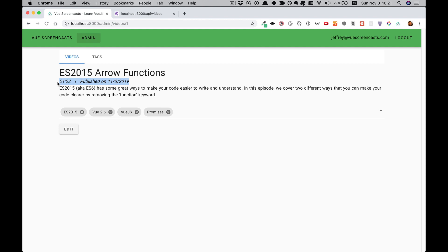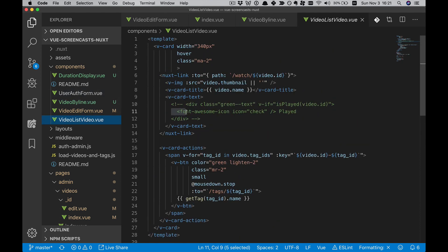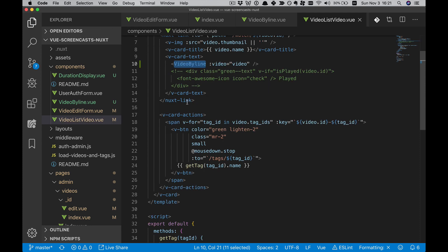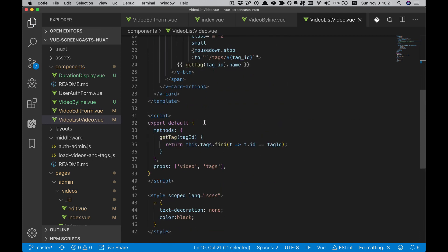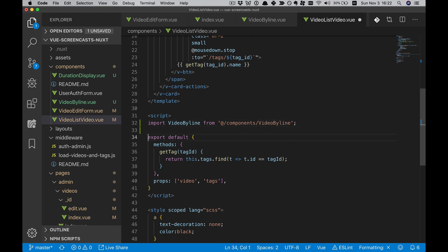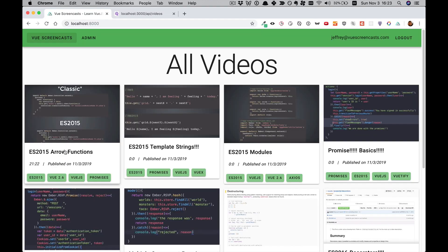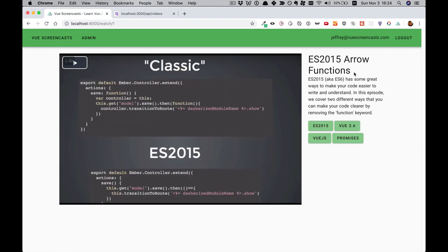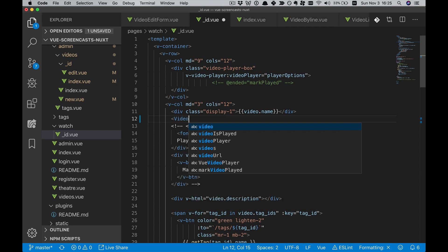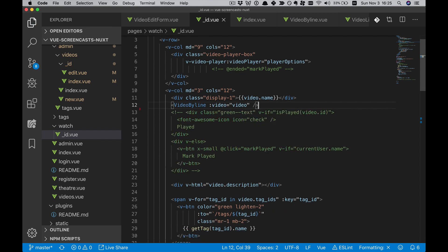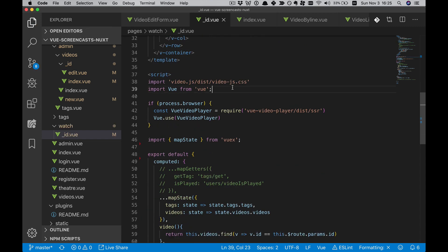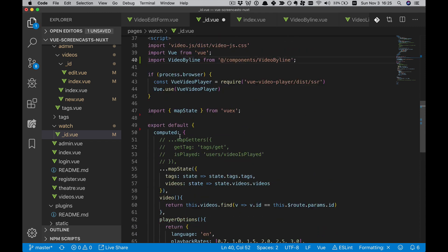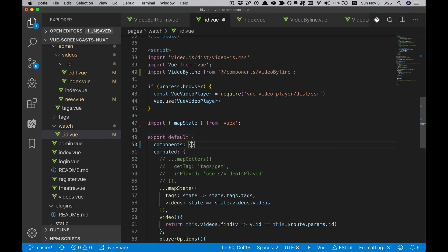Now let's go put it on the other two locations where we want it. The first place is going to be in Video List Video. We'll do it in the vCard text. We'll go ahead and import it and put in the components. It's showing up here nicely. This styling could use a little work, but we'll handle that when we restyle this entire page.